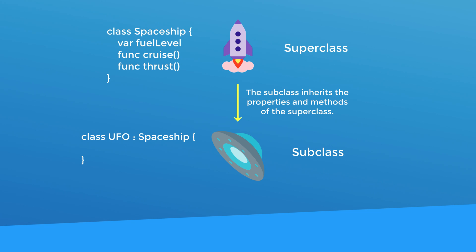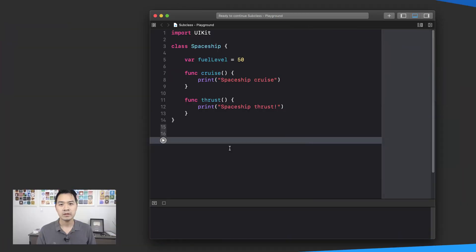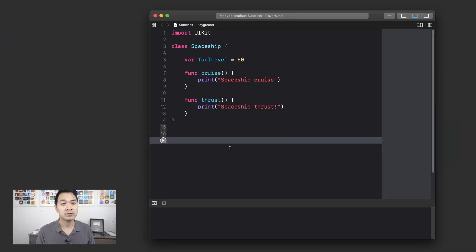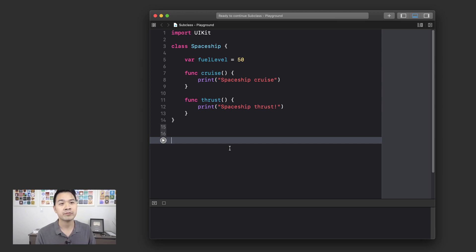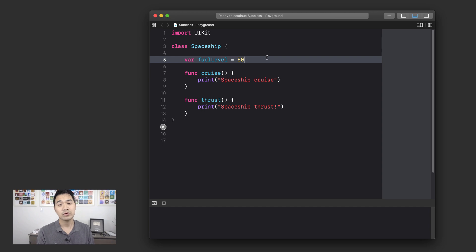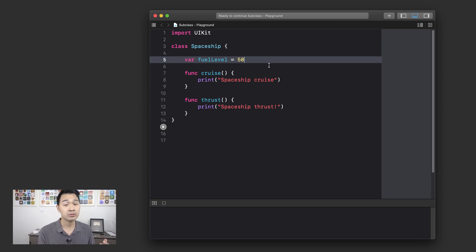All right. Now we're going to jump into Xcode and let me show you how this works. So right here, I've got a playground with our spaceship class. And just to give you a brief recap, we've got a fuel level property, we've got a cruise method and a thrust method.